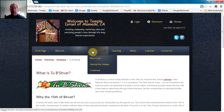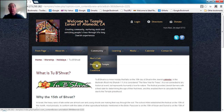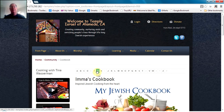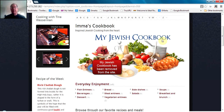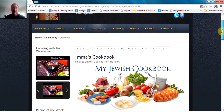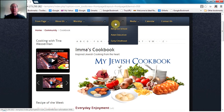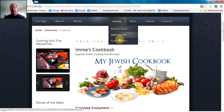In the community area, there's a section for the men's club, and an area for outside our temple, which has links to various online resources of interest. One area that's kind of interesting is the cookbook — a collection of Jewish recipes that's pretty straightforward to use. There's also a learning area, which has pages for the religious school, adult education, and early childhood.